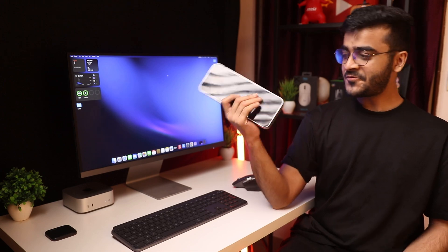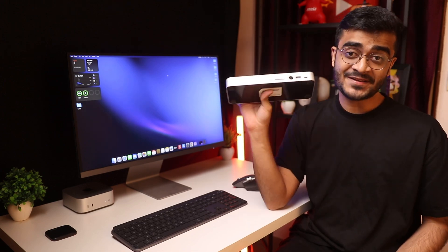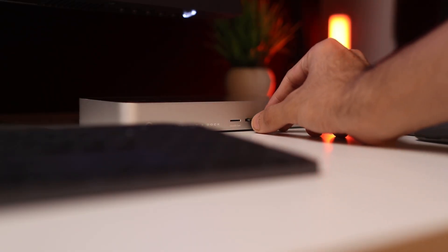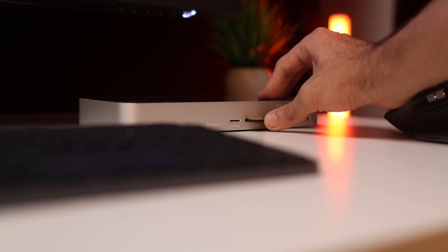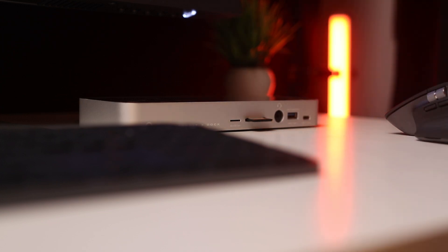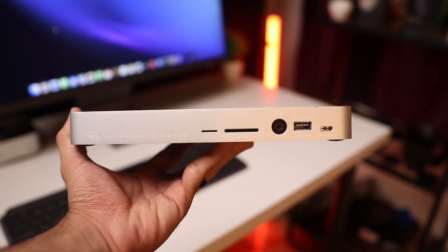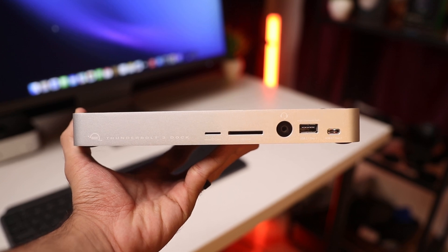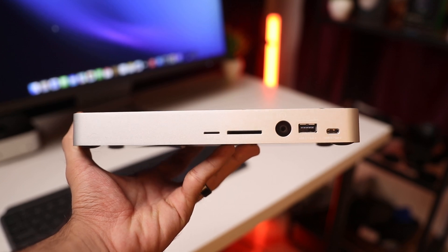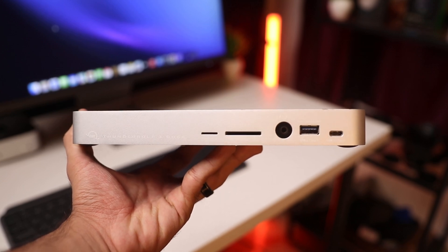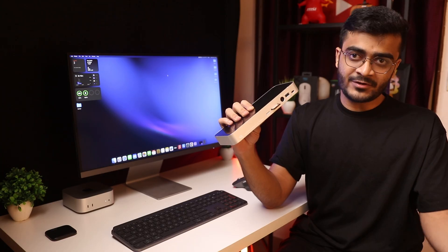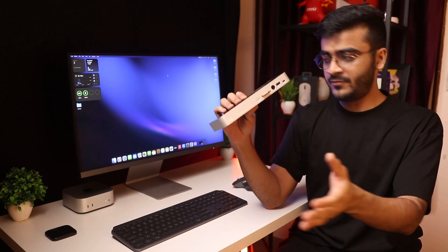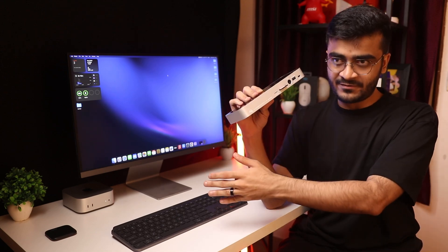Another thing that I wanted to recommend is a Thunderbolt dock. The M4 Mac Mini does not have any USB A ports and it does not have a SD card reader. This solves both of those problems. This is a Thunderbolt 3 dock from OWC. It's old but Thunderbolt is backwards compatible so 3 is compatible with 4 and 5 and vice versa.